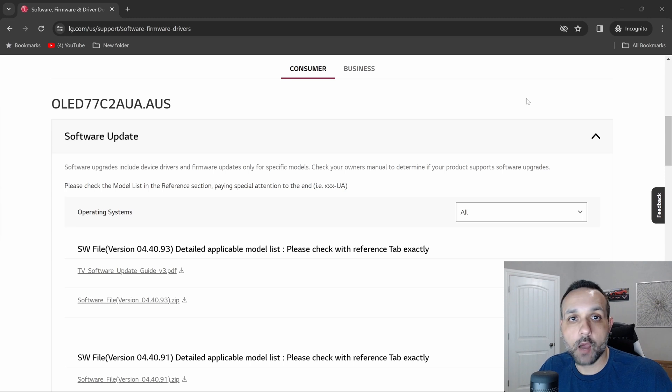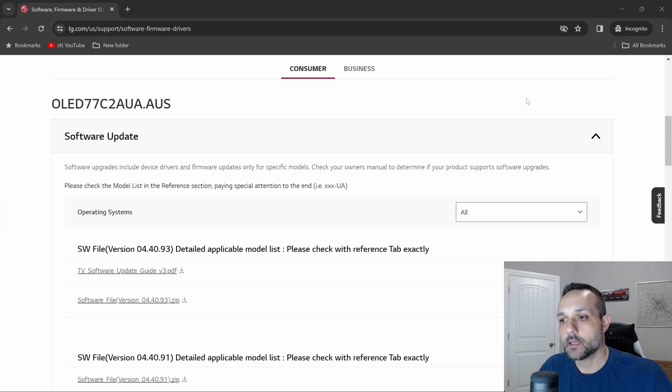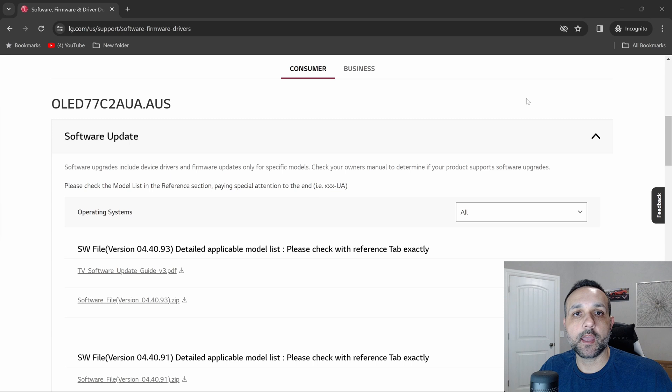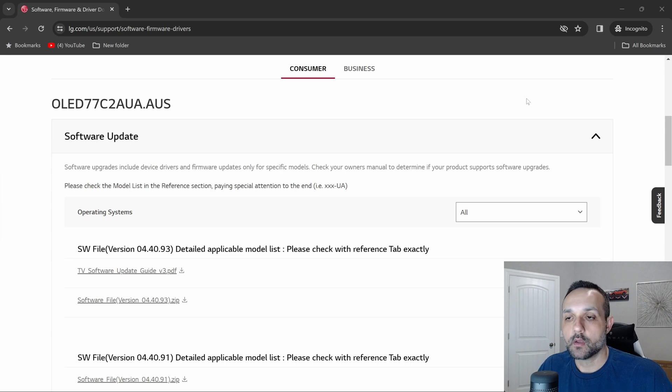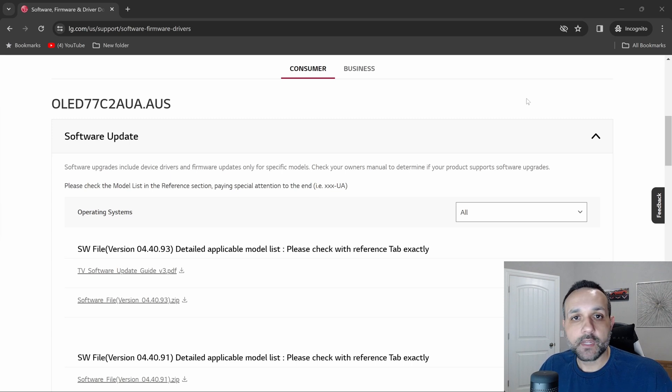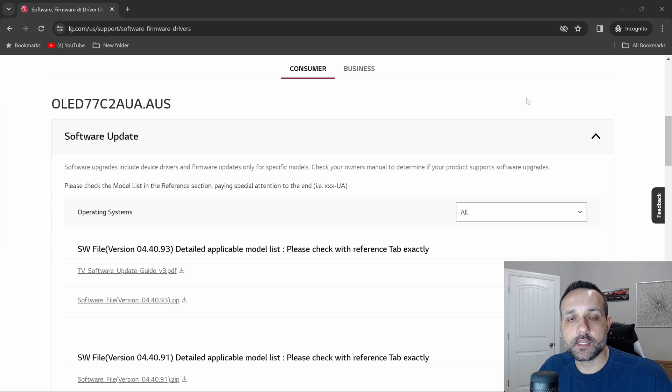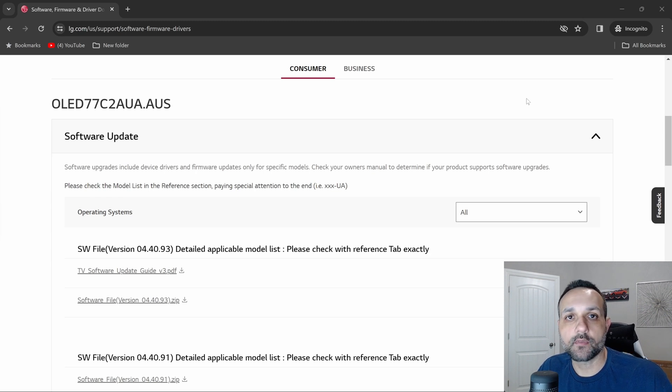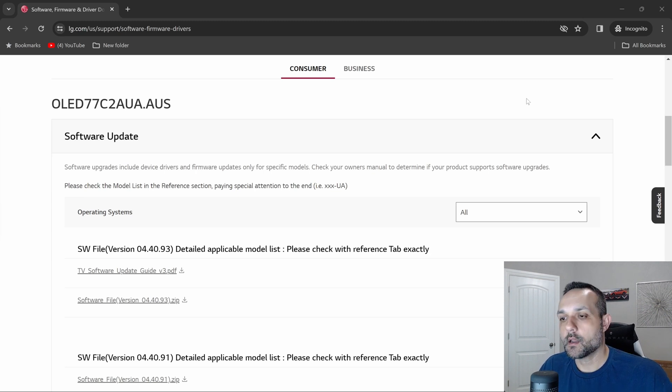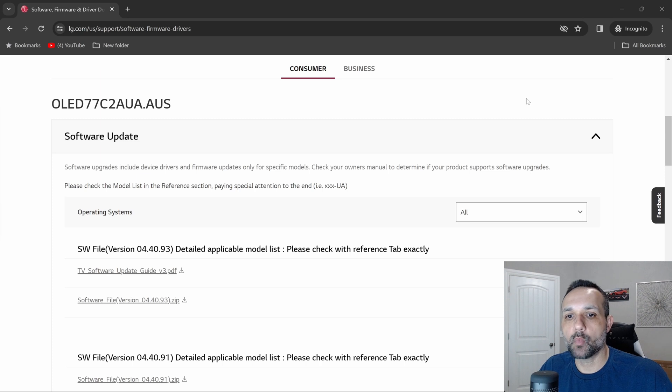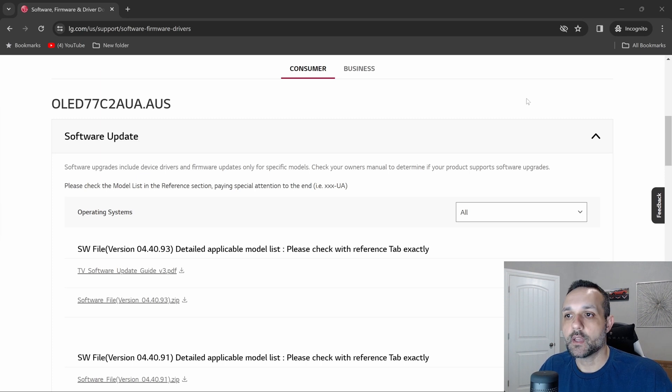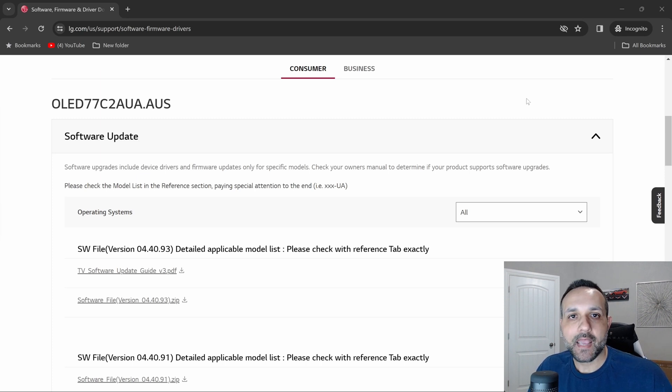I said I'm going to go ahead and wait until the next day to install the update. I got up the next day, turned on the TV, and noticed that it didn't have the message letting me know there was a software update available. I thought that was strange, so then I went to the website and sure enough it had disappeared.